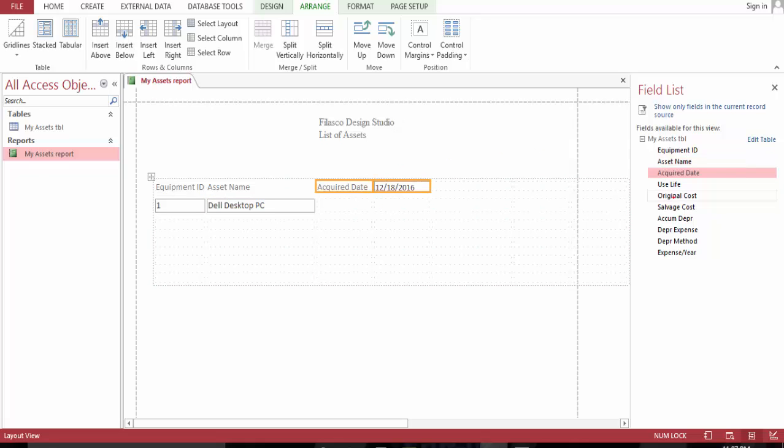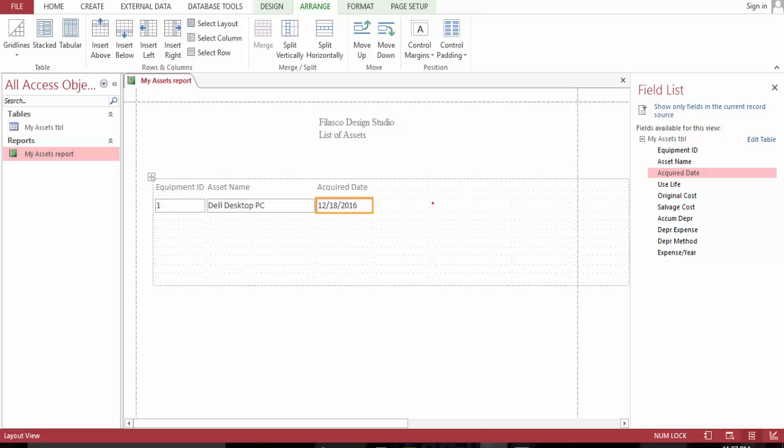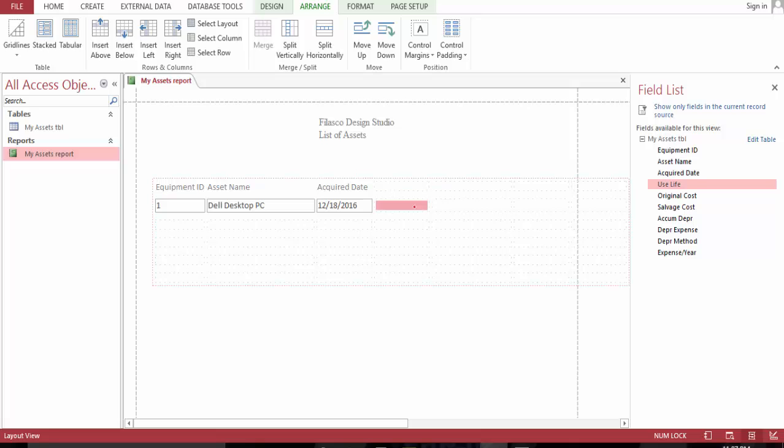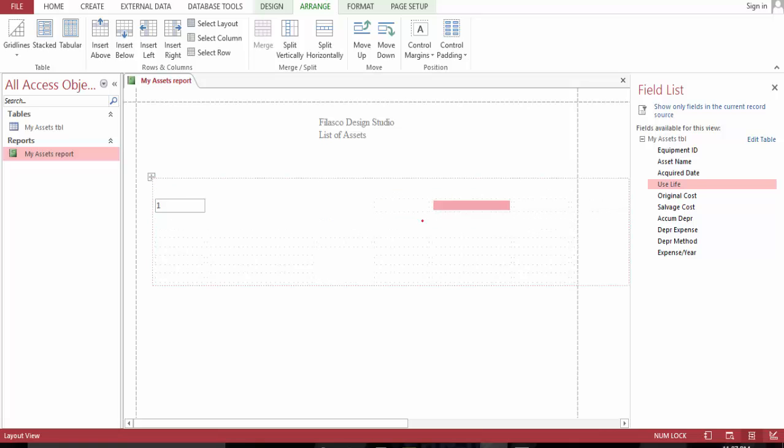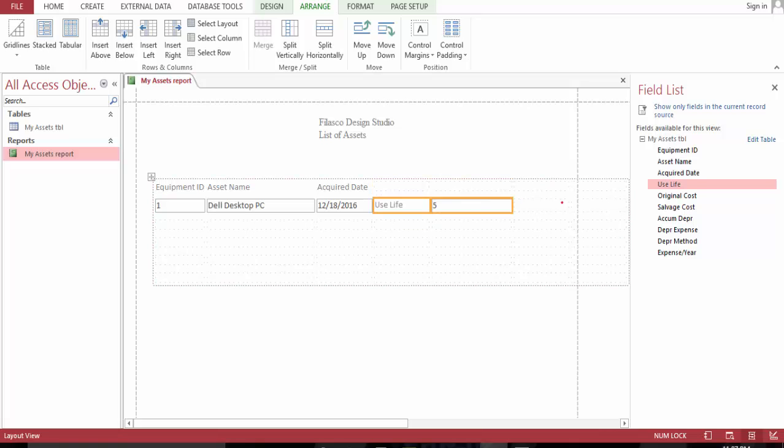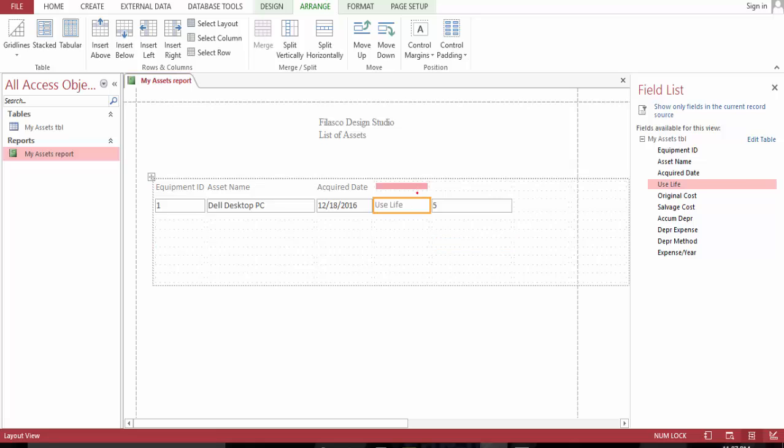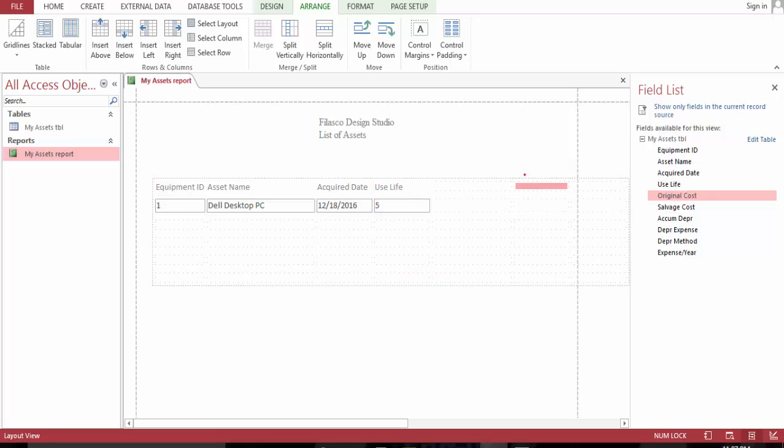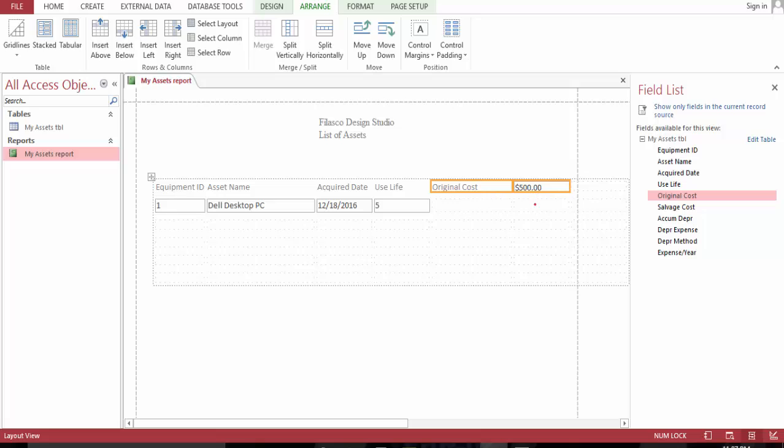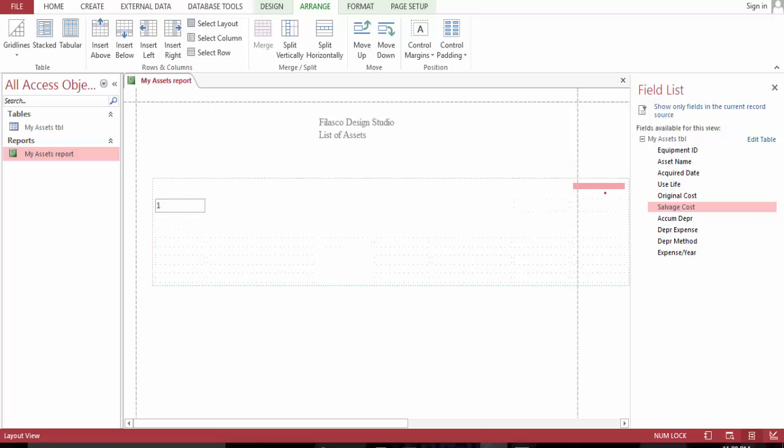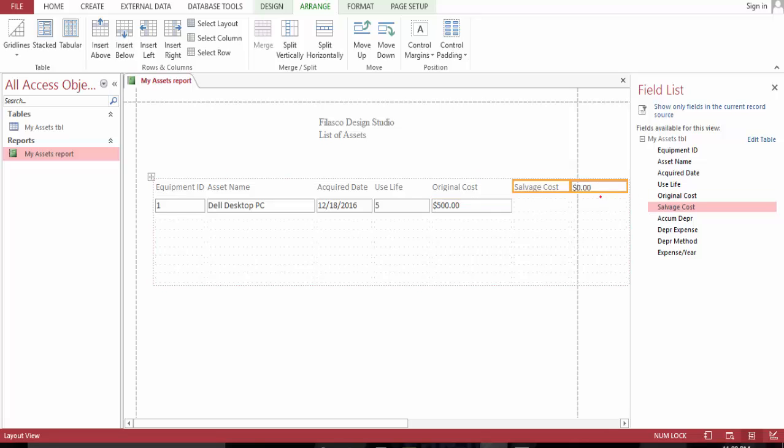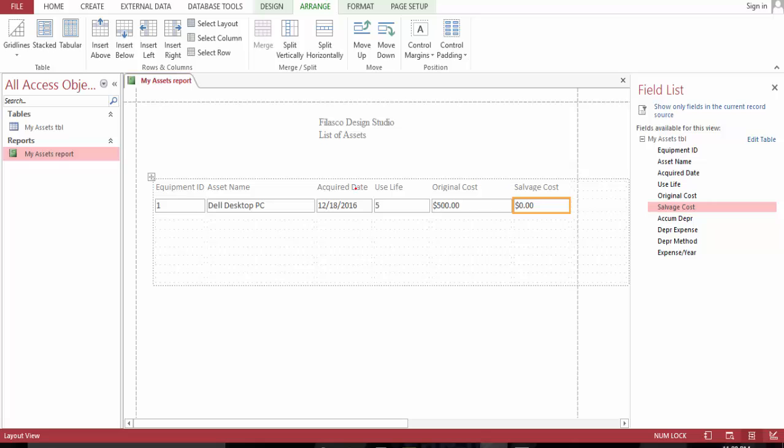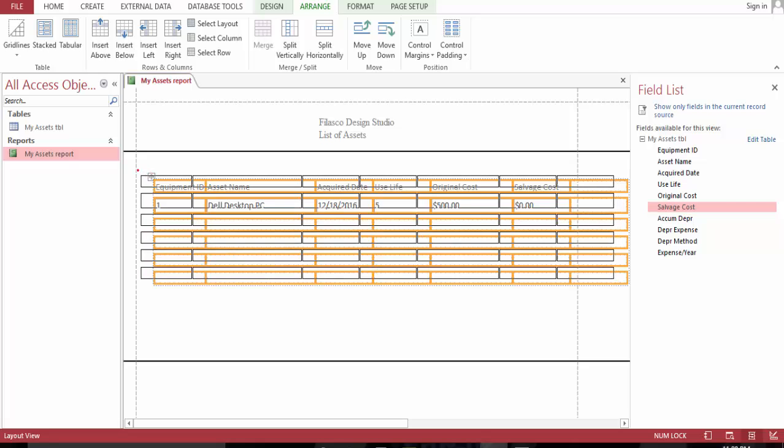Date, useful life, original cost, salvage cost.